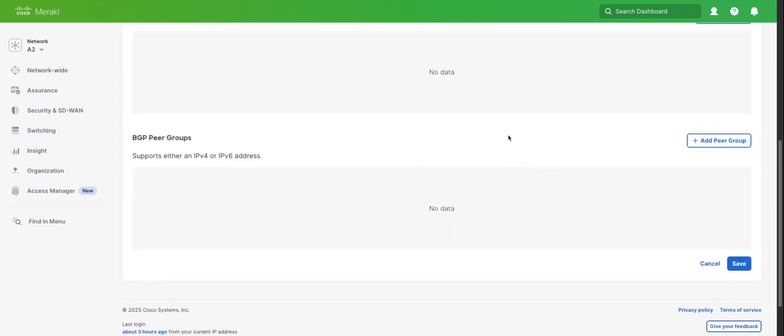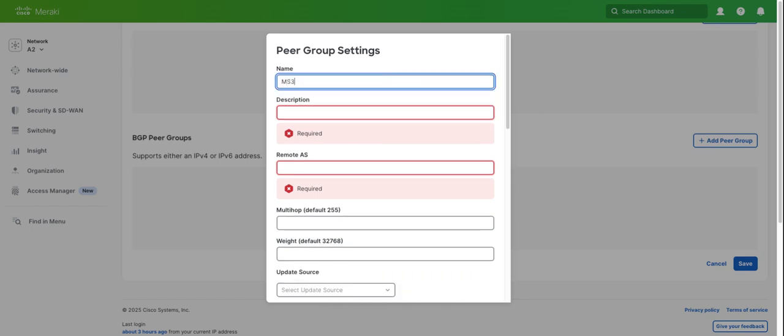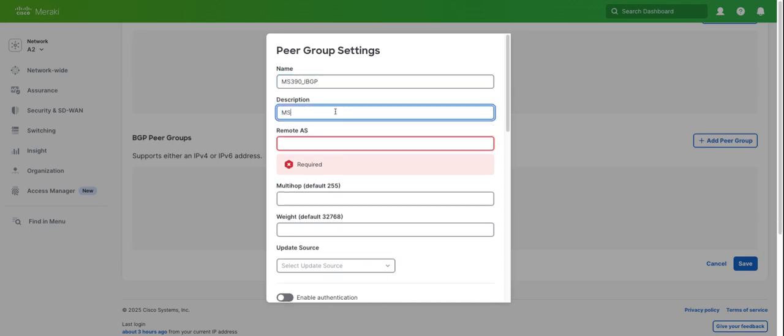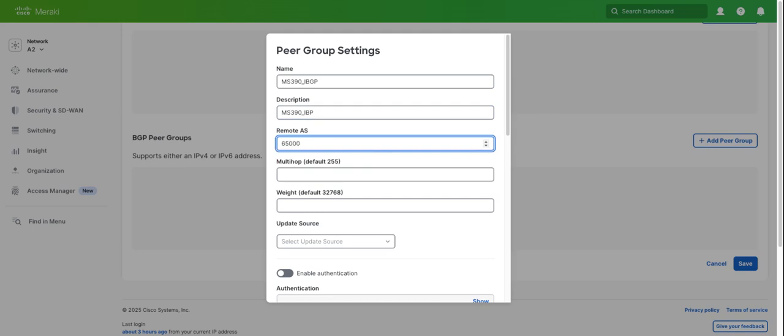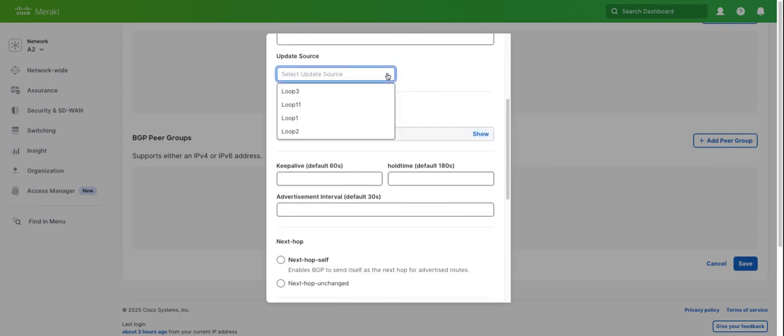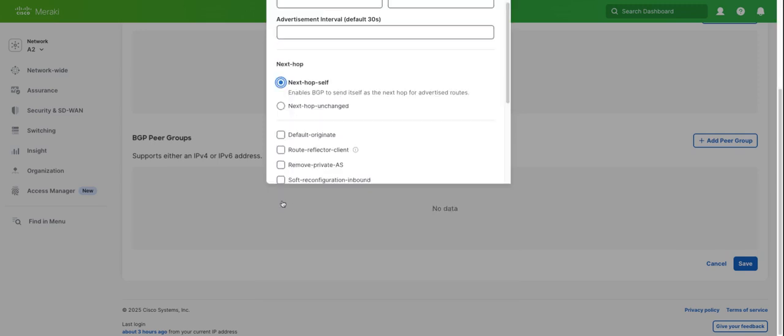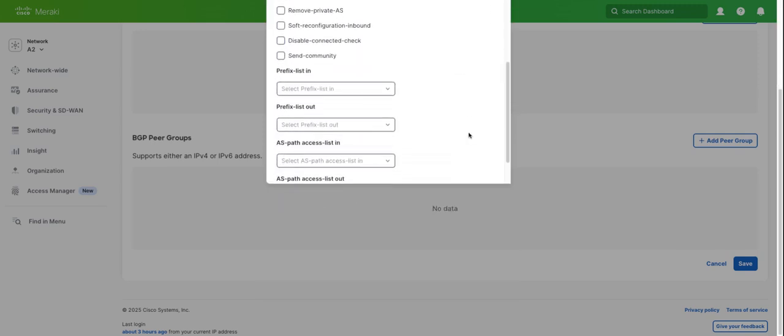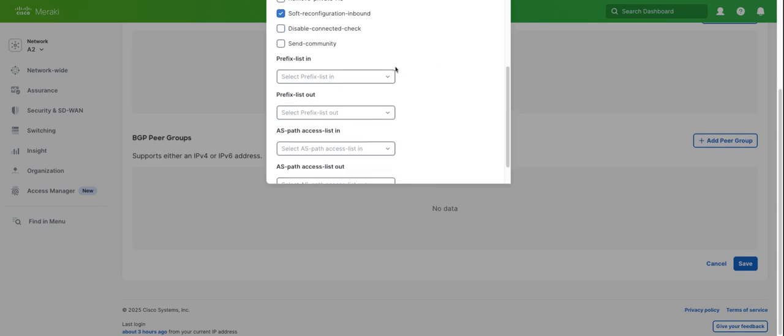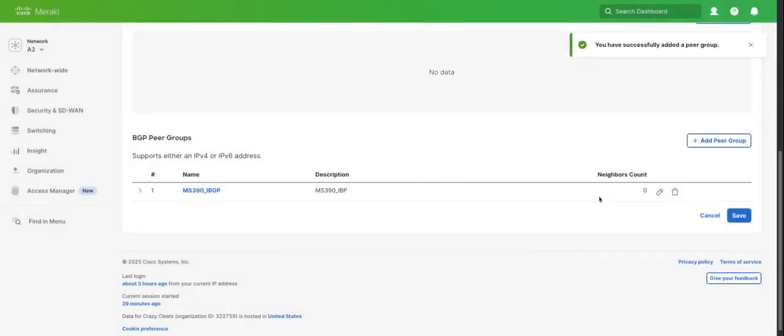Let's configure our BGP peer group. We'll name it MS390 IBGP. Remote AS will be 65,000. We'll leave these defaults as is. For update source, we're also going to use our loopback 11. We'll keep all these defaults. We'll click next hop self, soft reconfiguration inbound. If we did have some prefix lists or some AS path access lists, we'd be able to drop down and select those. We'll save.